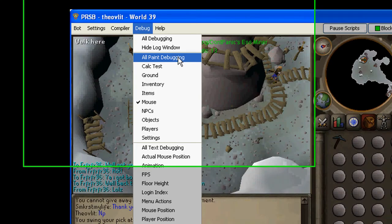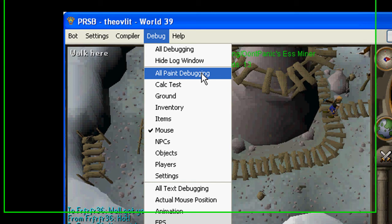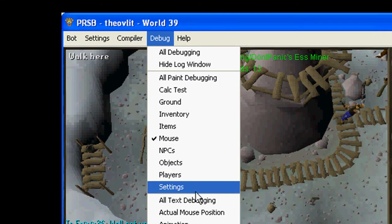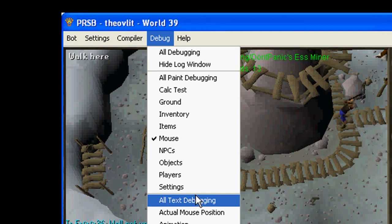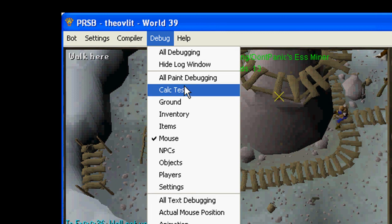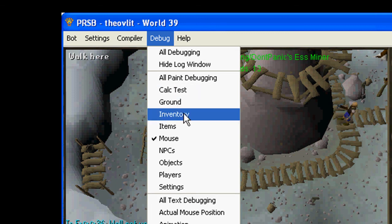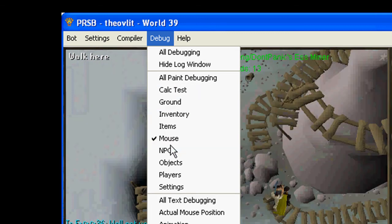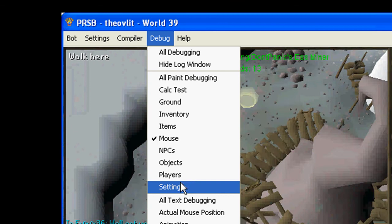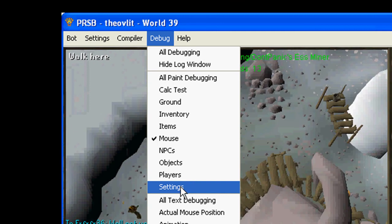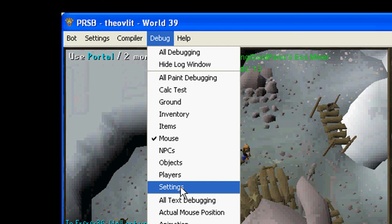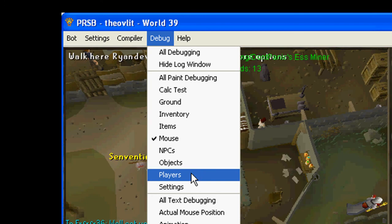So then paint, all paint debug is everything from this little line right here up to this little line, so right here. Settings just brings up a giant thing on your screen, I don't even know what it's for.